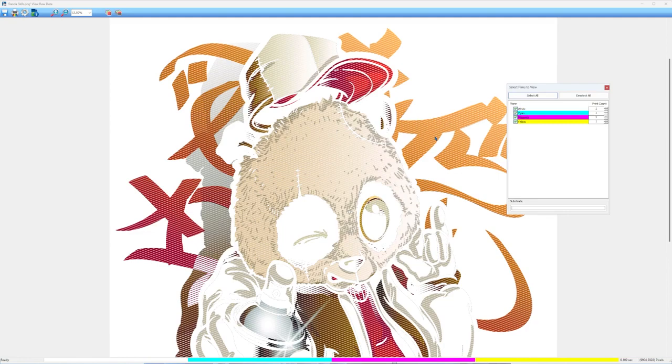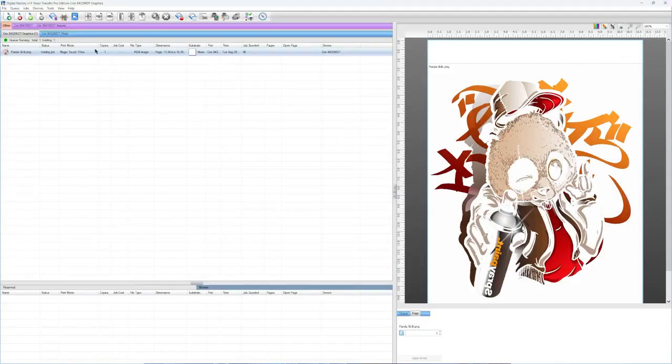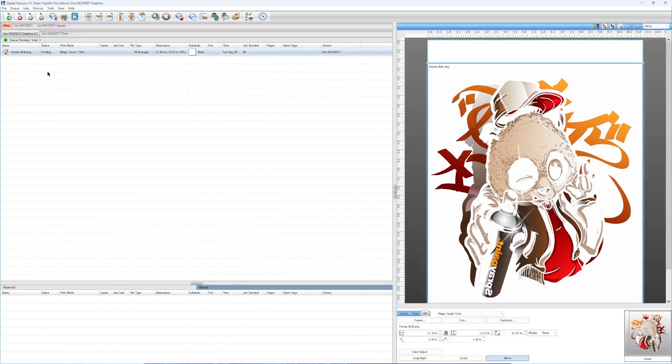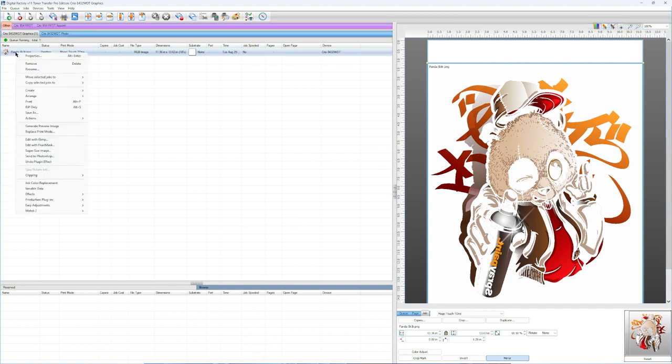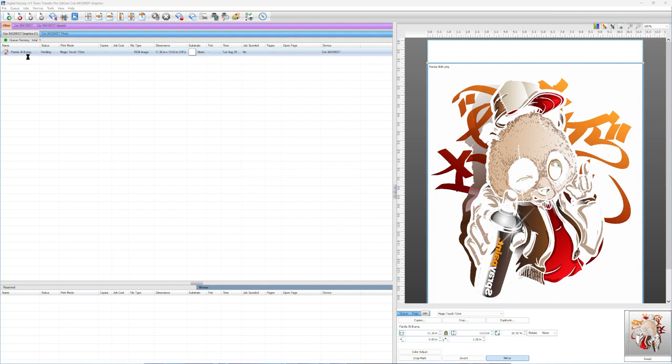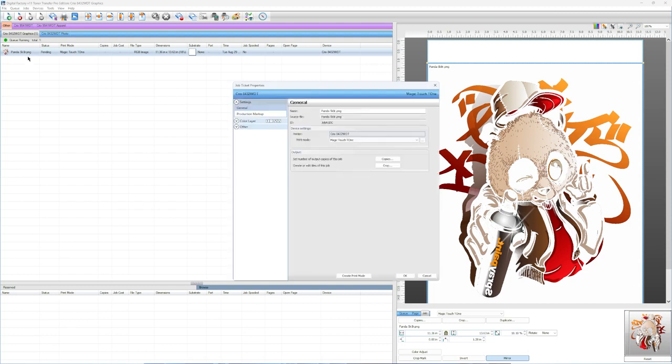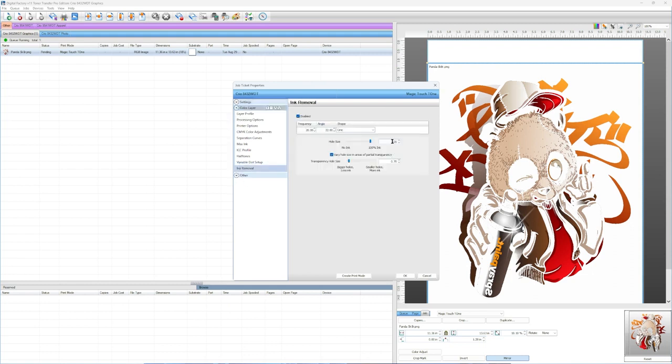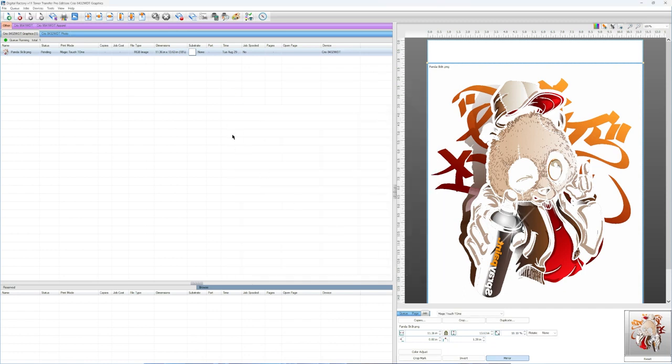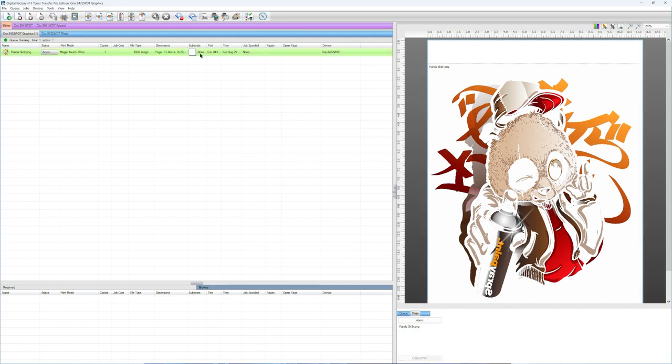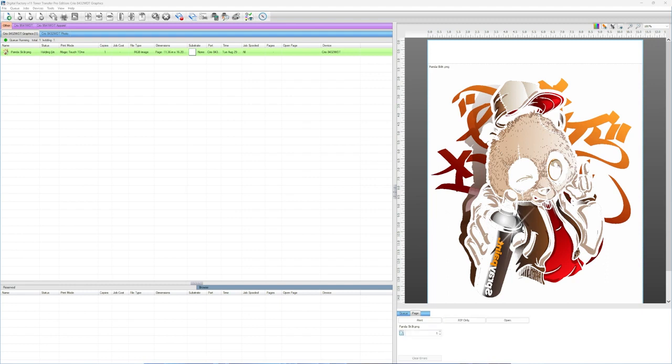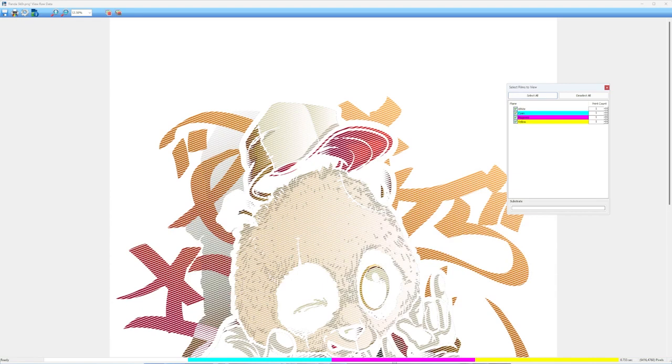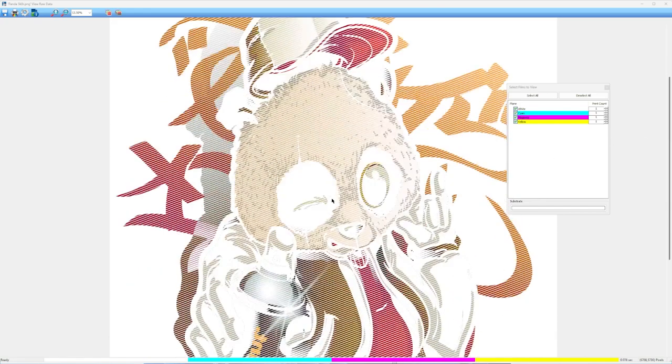If I want to make those lines larger, I can do that. I just close this down, open my job back up down here in the lower right hand corner. I right click on the job again, go to properties, go to color layer, ink removal, and then I just make this number smaller to make my lines larger. Now we're going to rip our job again. Once it's ripped, I can right click and go to view raw data again. And as you can see now, the lines are actually bigger. So you see the lines are larger now.